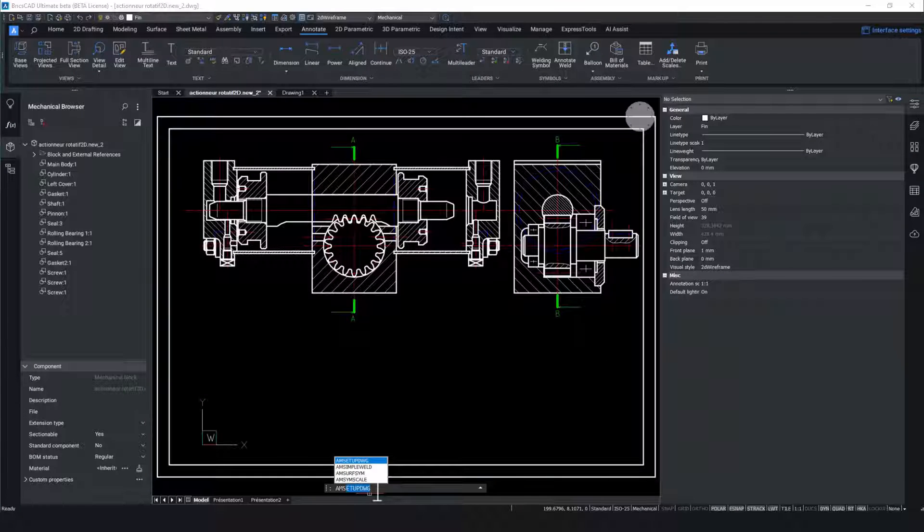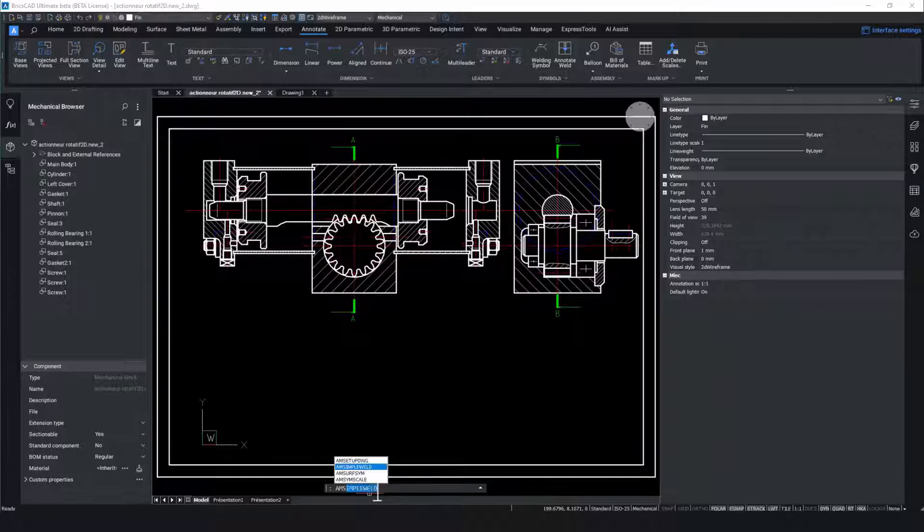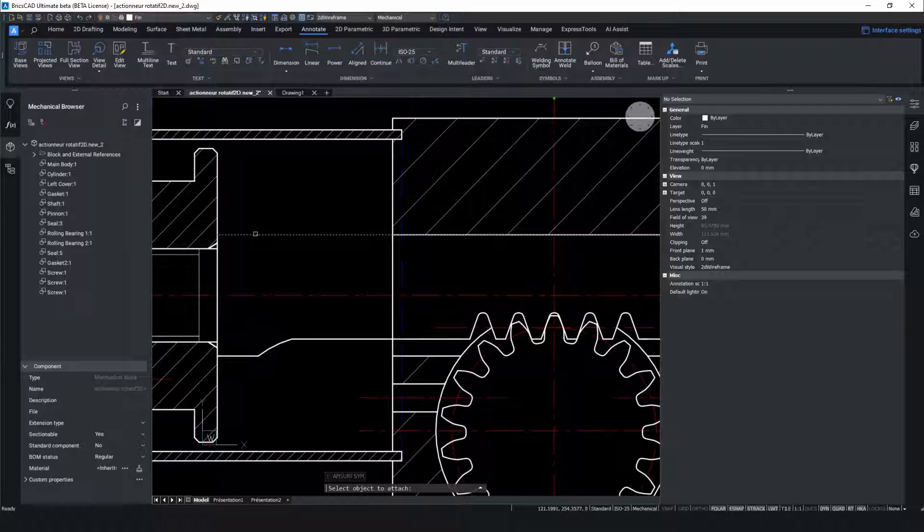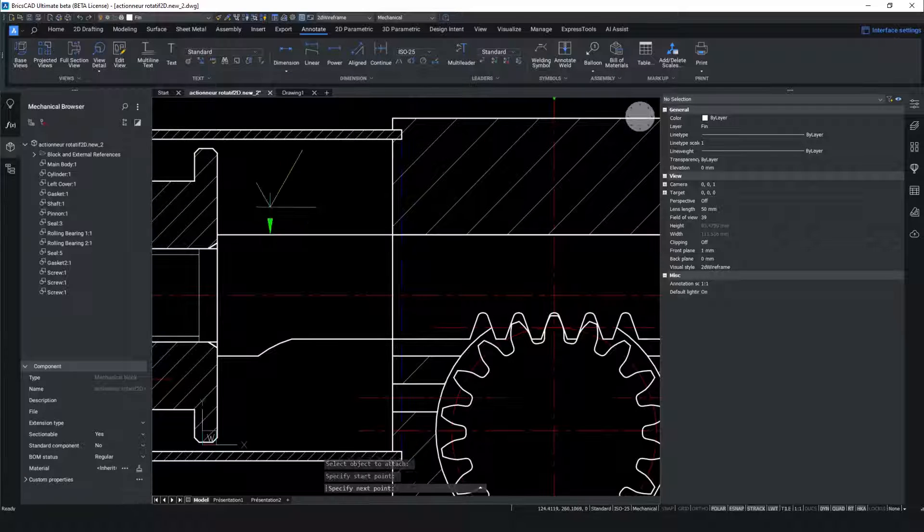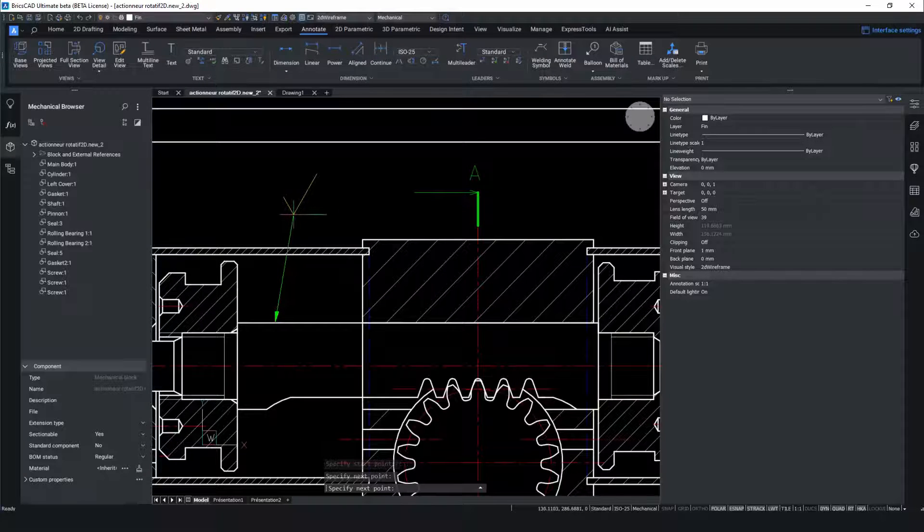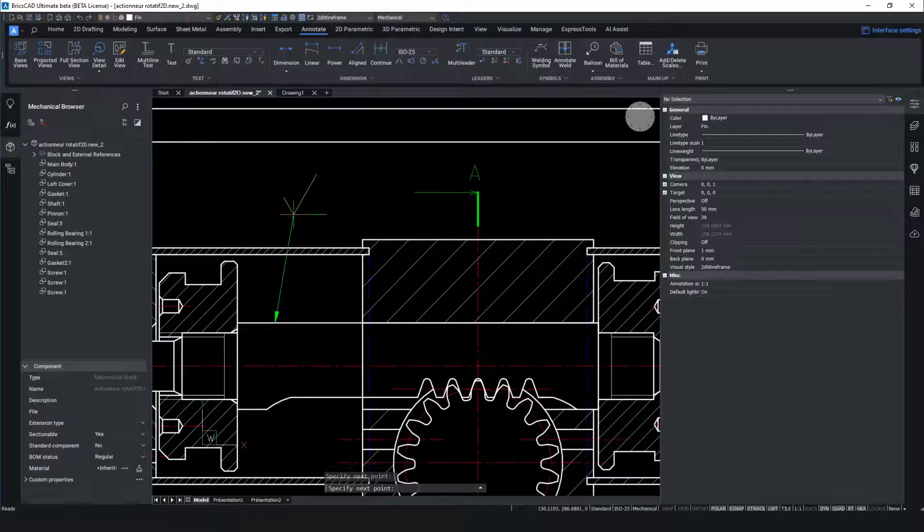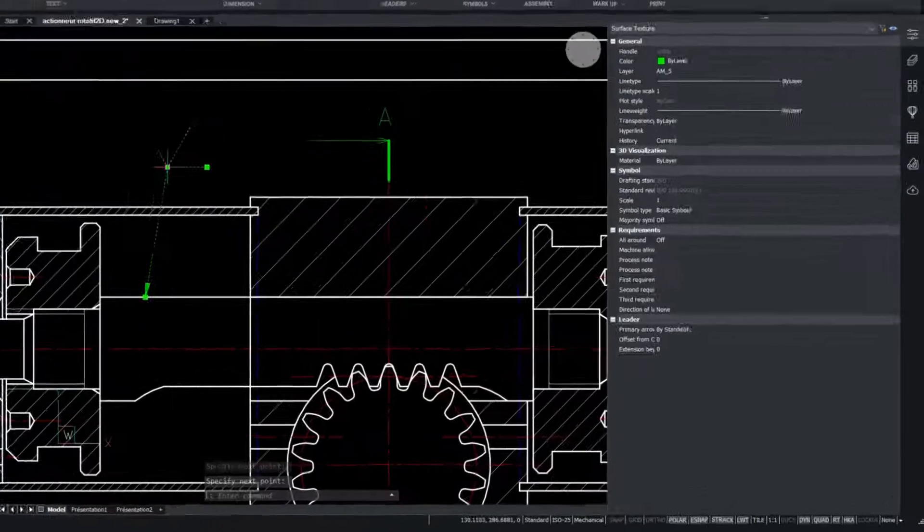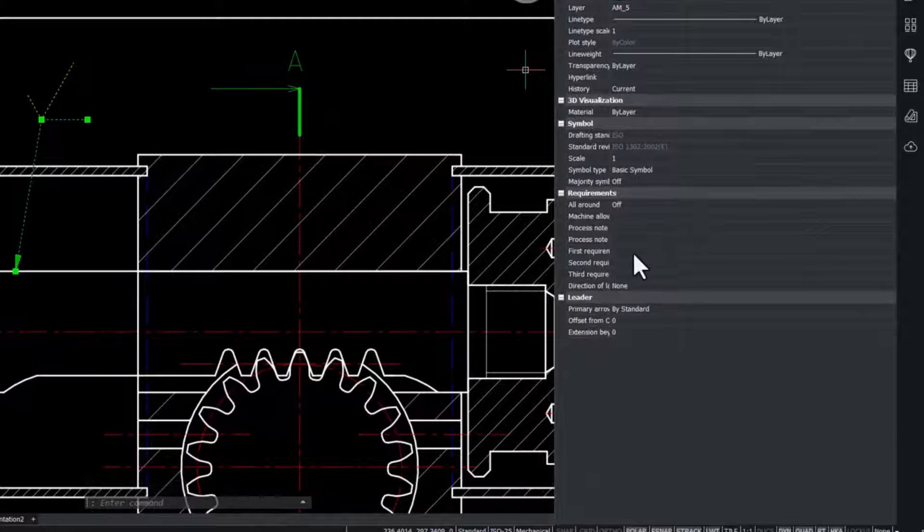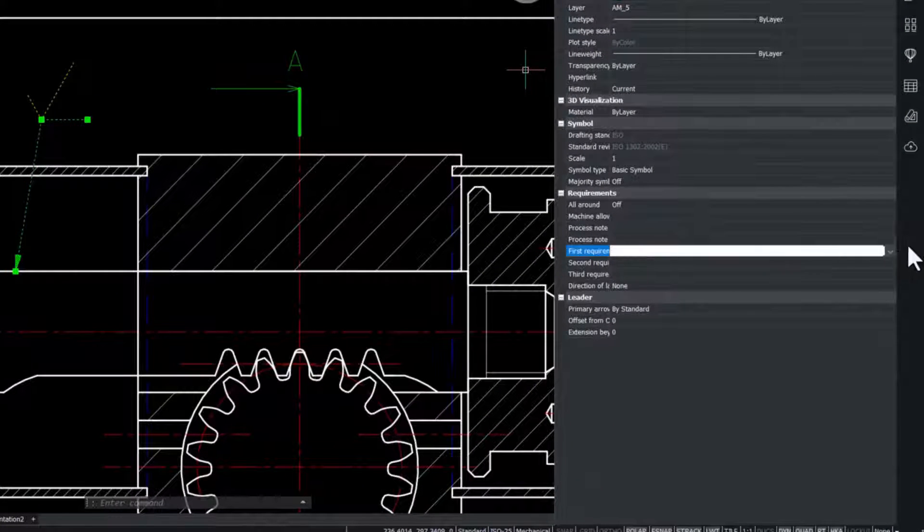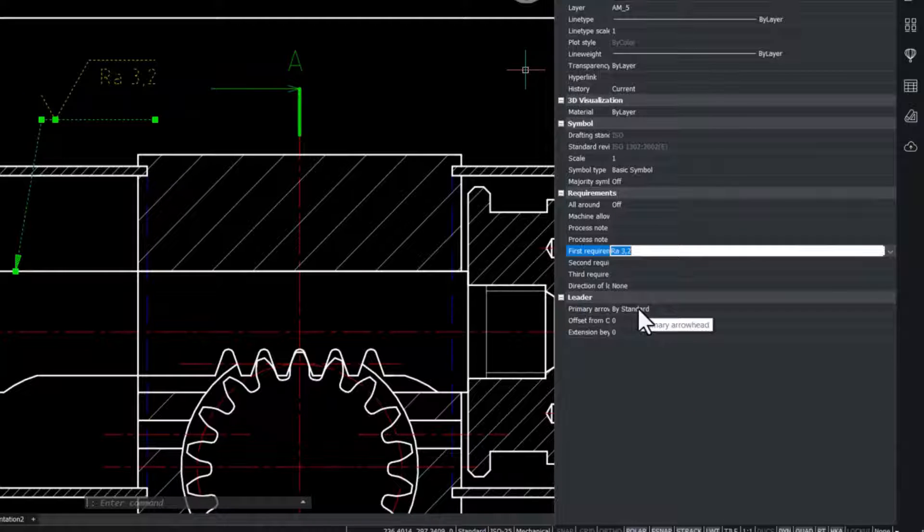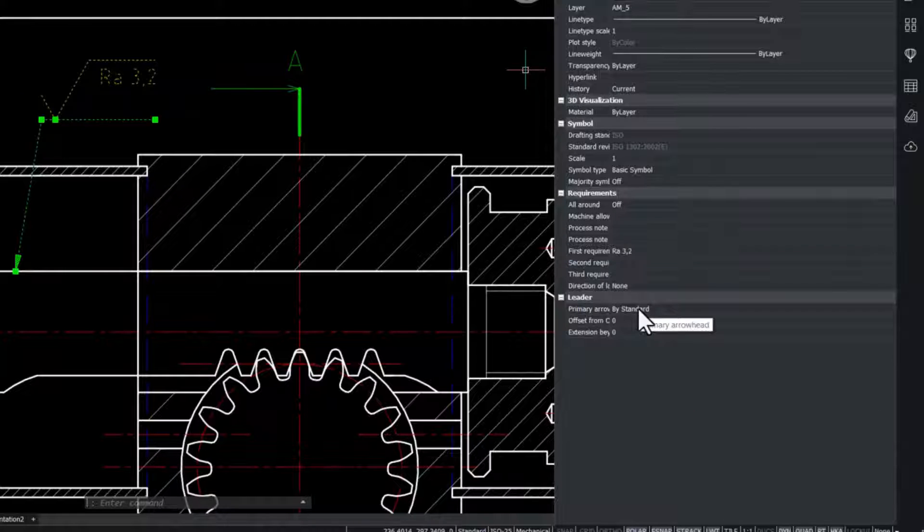If you're migrating from AutoCAD Mechanical you'll see familiar commands such as AM surf sim or surface roughness. These symbols are compatible with the legacy AutoCAD Mechanical application. By selecting the roughness symbol we can go into the properties panel and give the roughness average value for the piston.